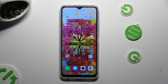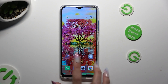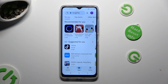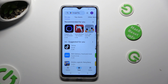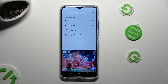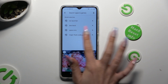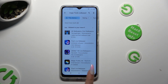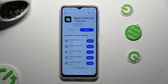First of all, you need to access the Play Store. Click on the search bar and type in Magic Flues. Then download this free app from Mad Scientist Developer.